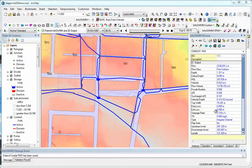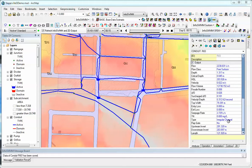Output data that you get for the transects are at each time step: the flow, the flow class, the depth, the top width, seepage rate if you're doing seepage, the type, and the inverts.